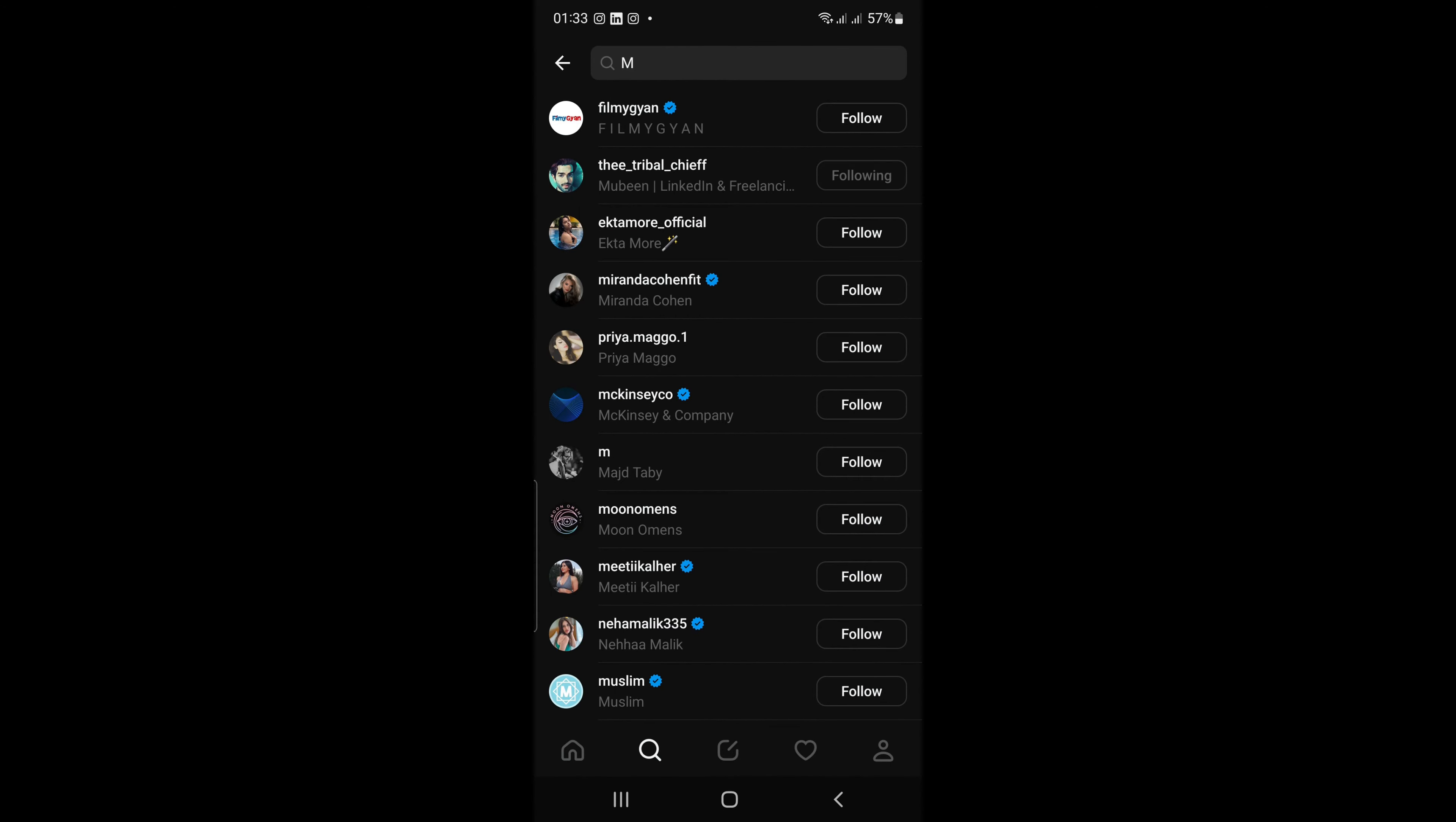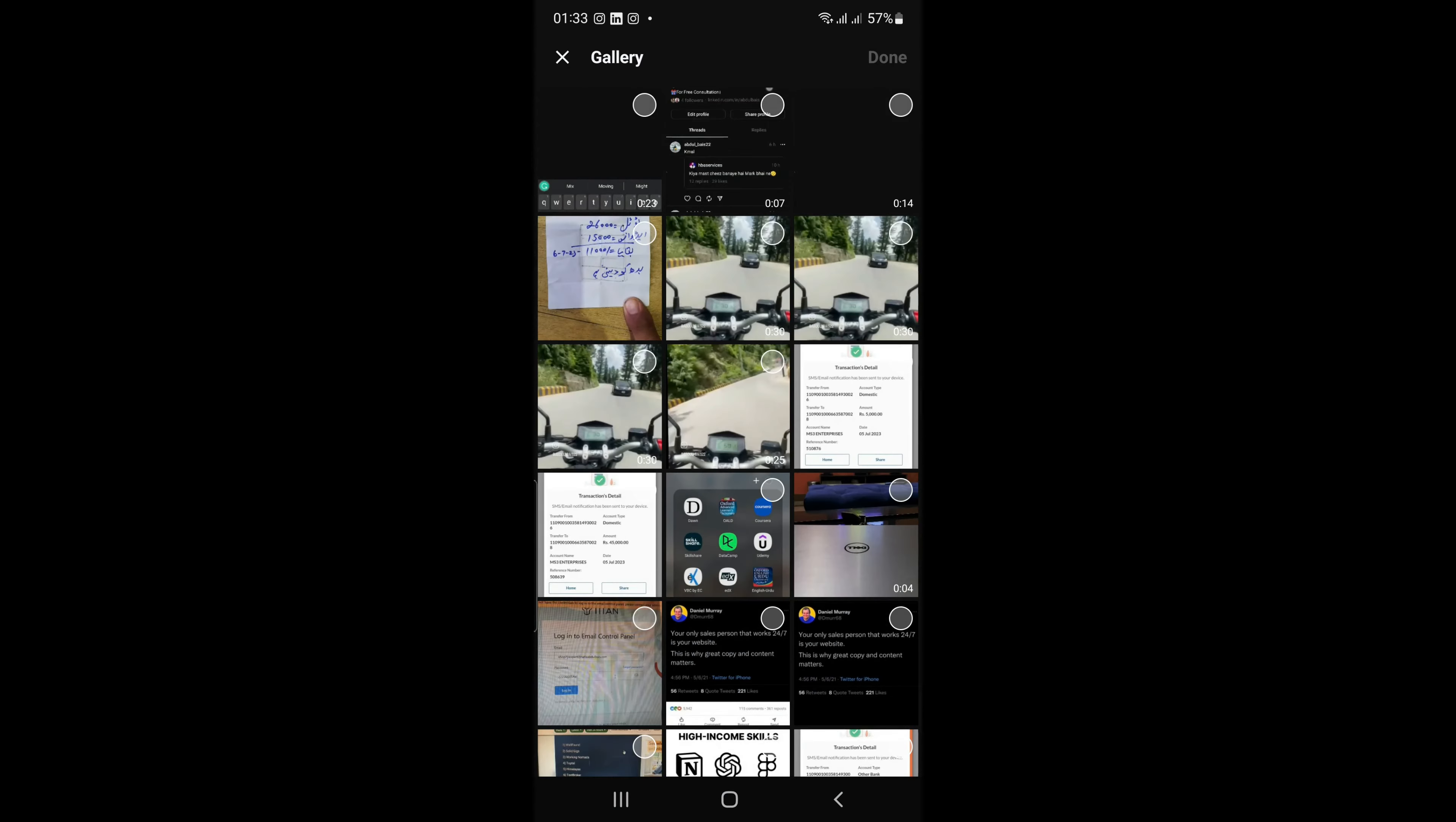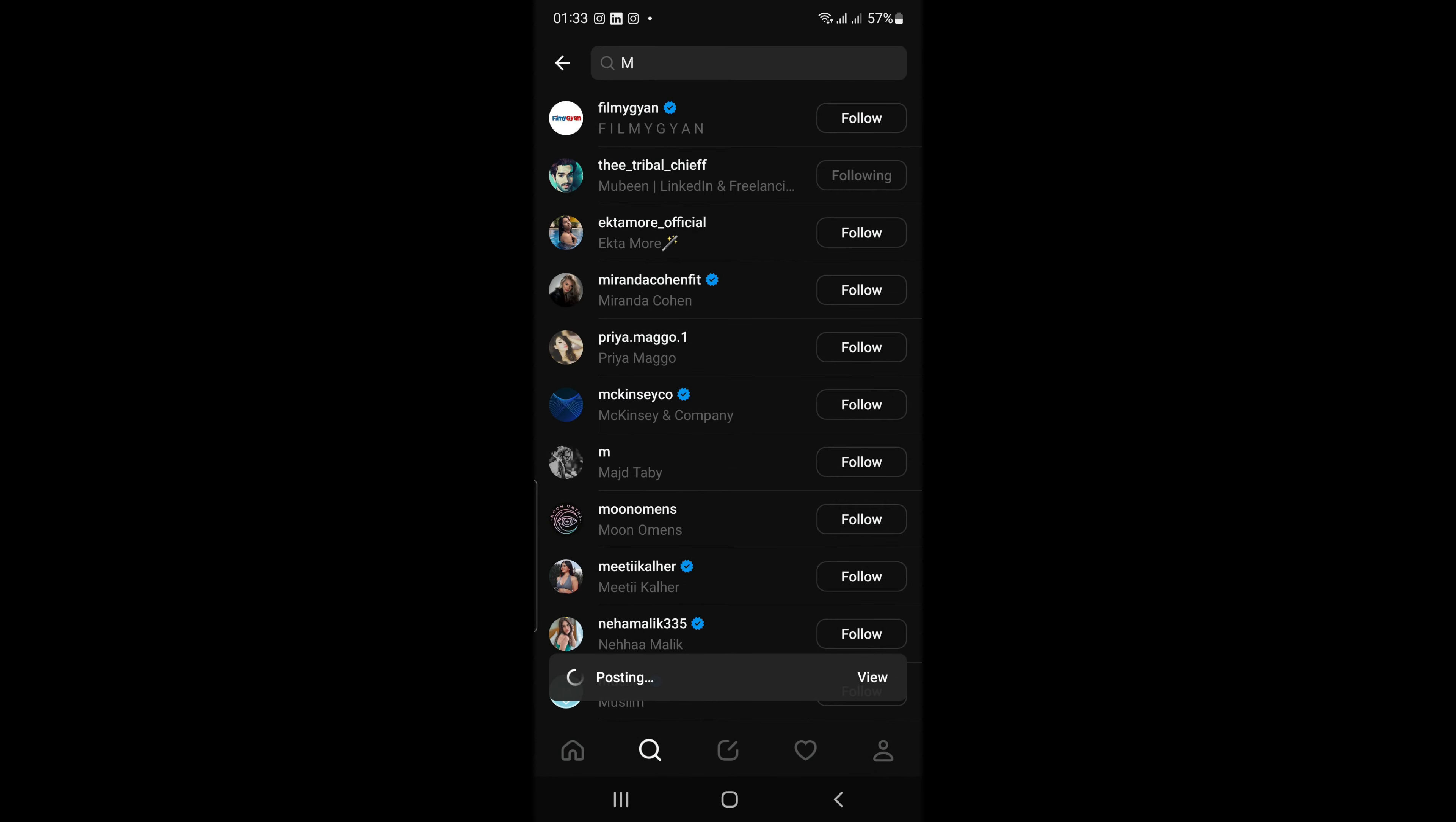To post, just tap the right button in the middle and type in a message. You can also add photos, videos, and stickers to your posts.